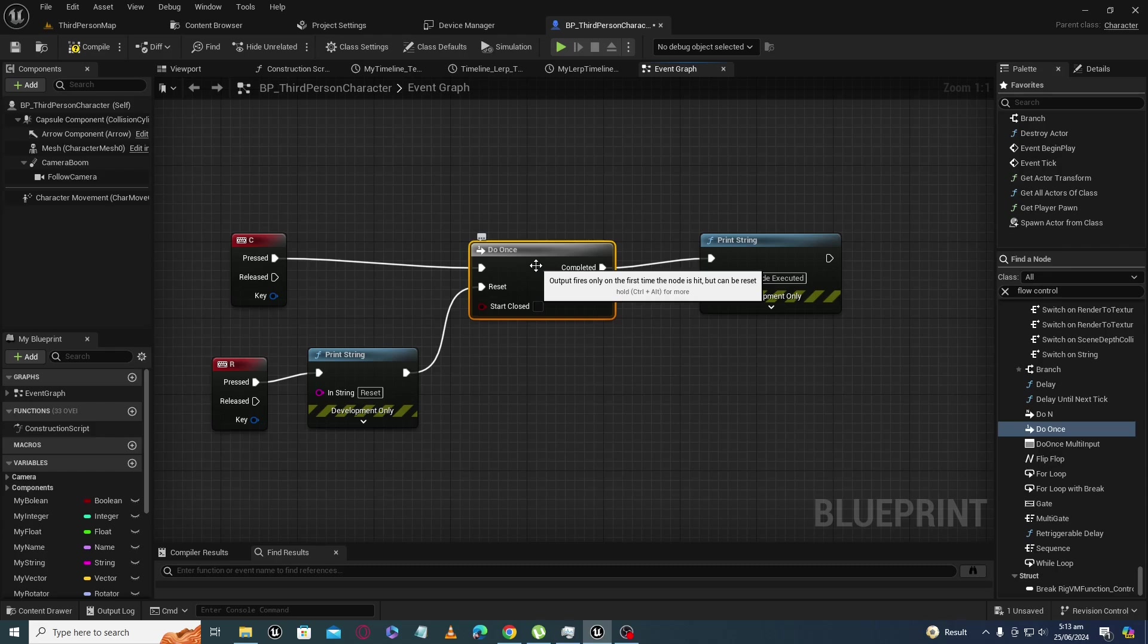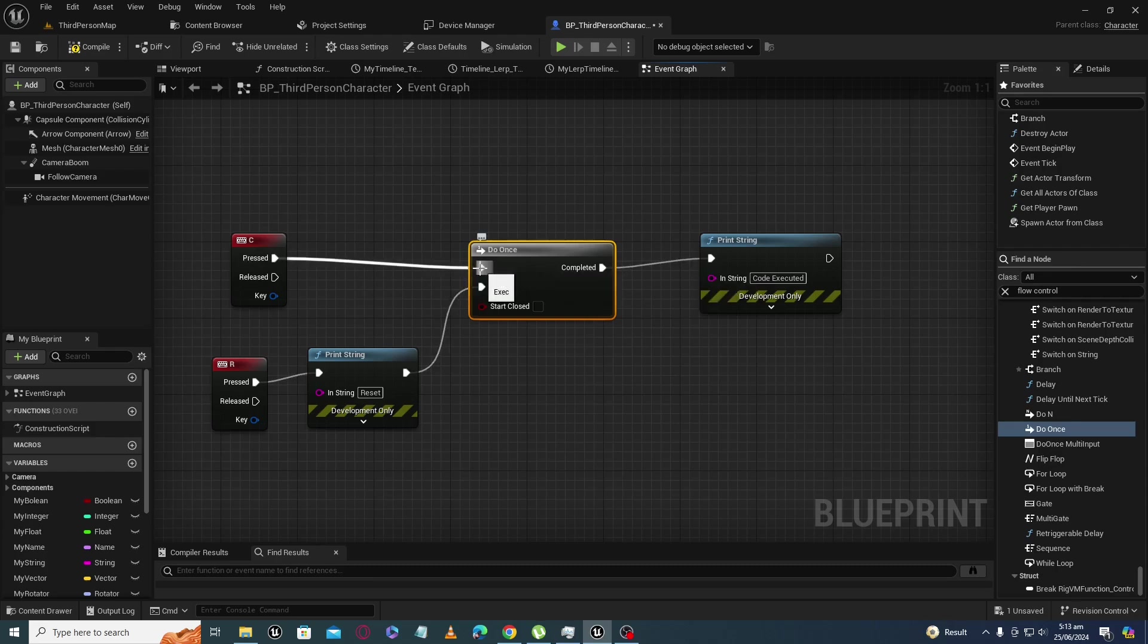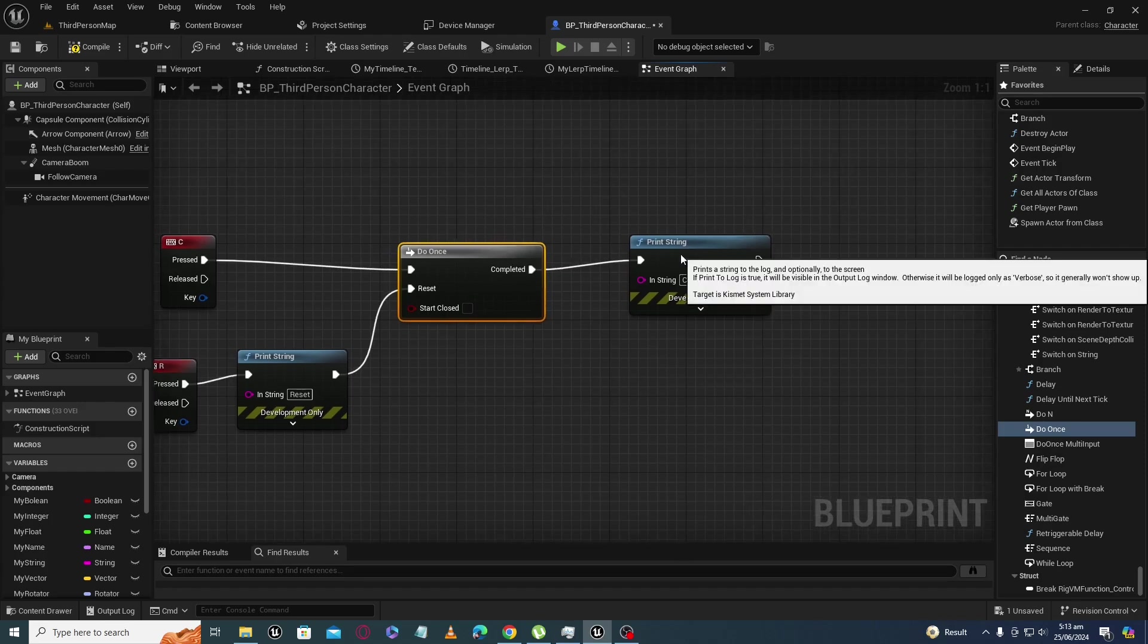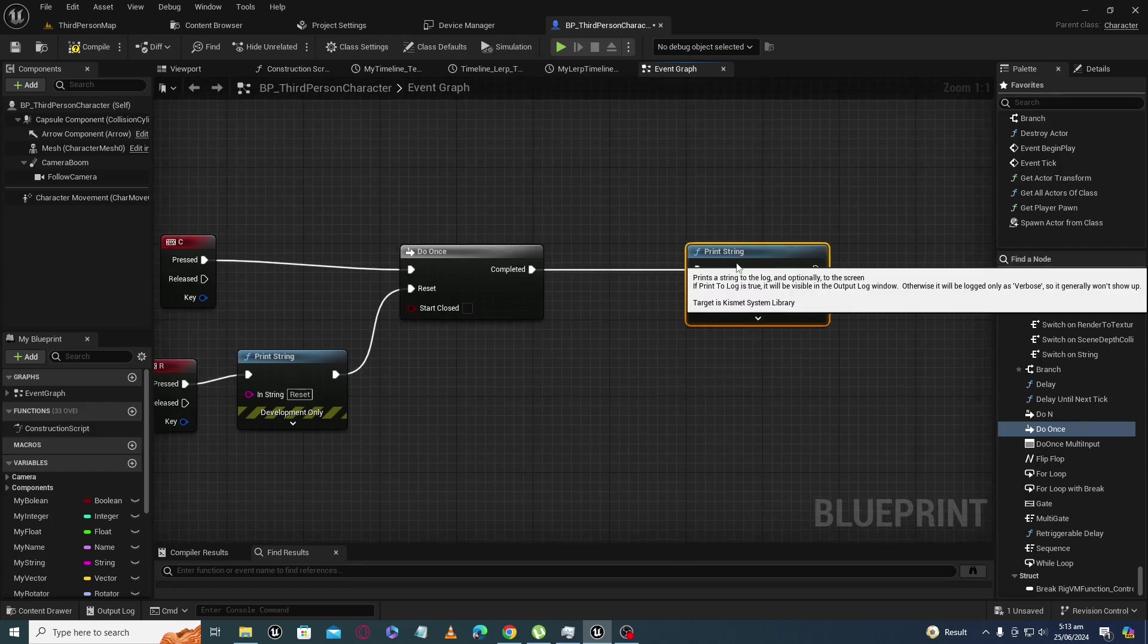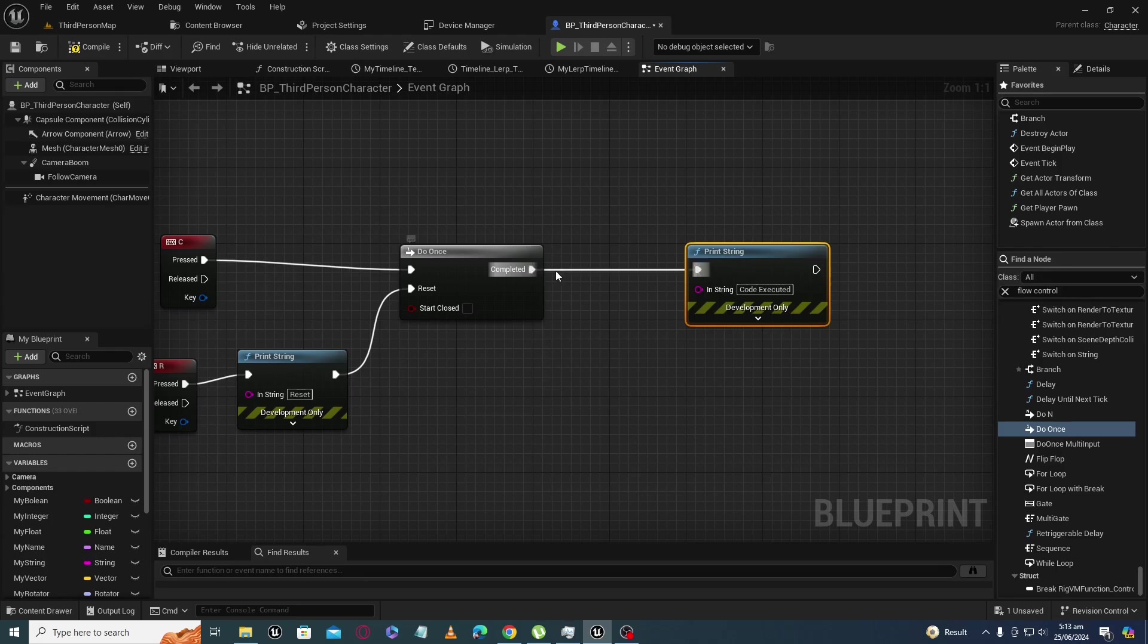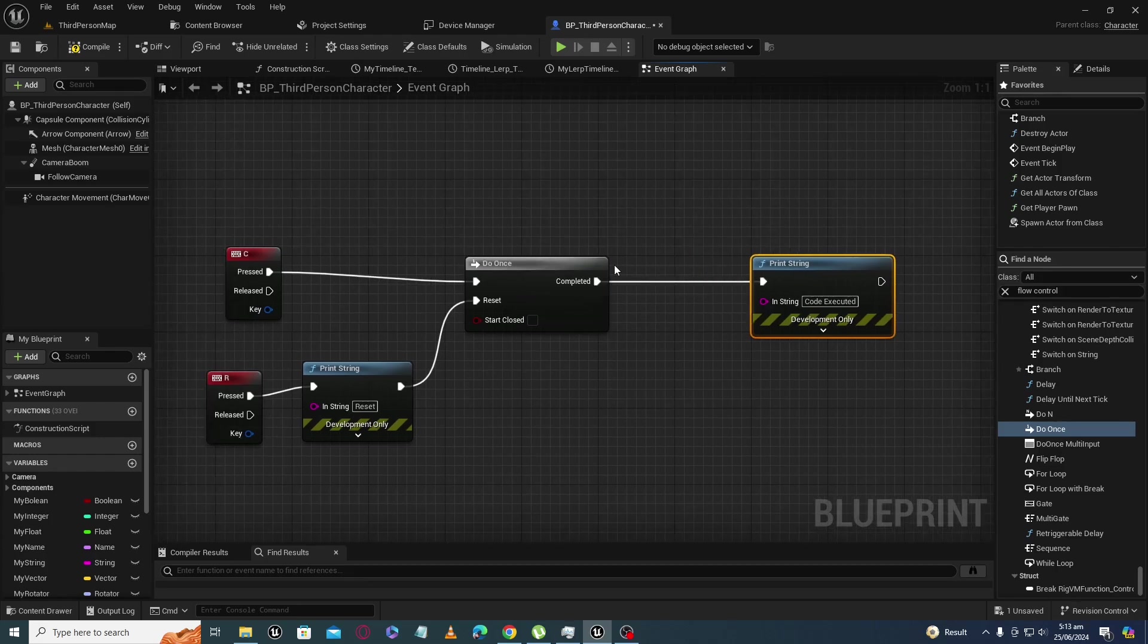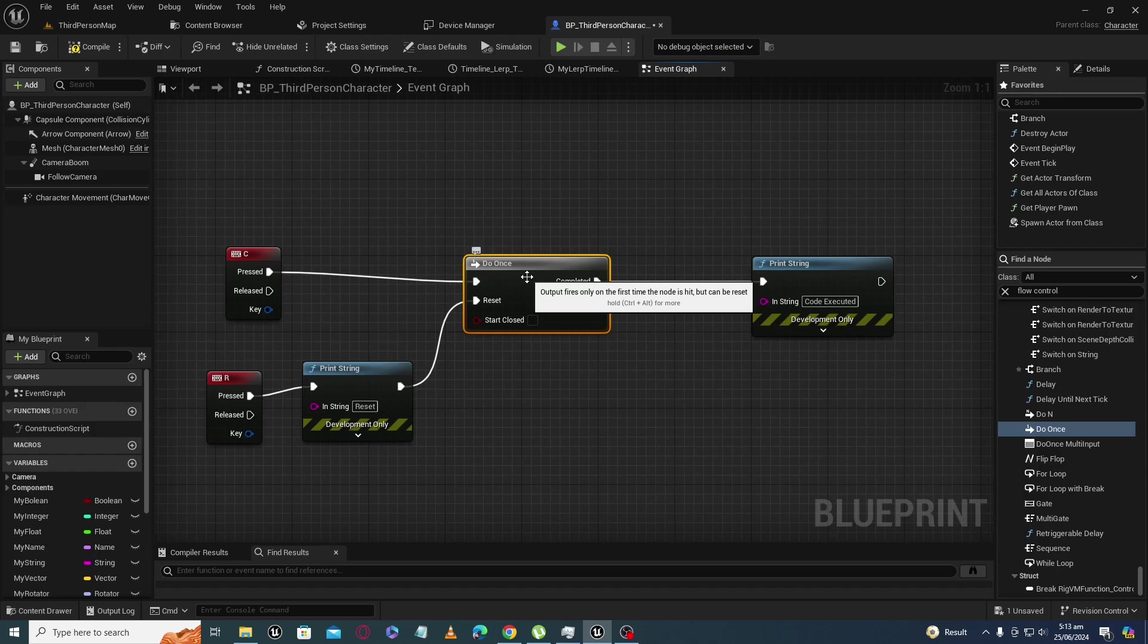When the node is open, it means when you give input at this input pin, this completed output execution pin will fire up and execute the code attached to it. Once you do it, this Do Once node will go into closed state.